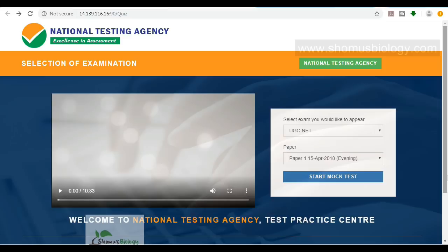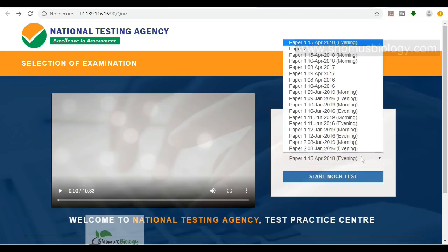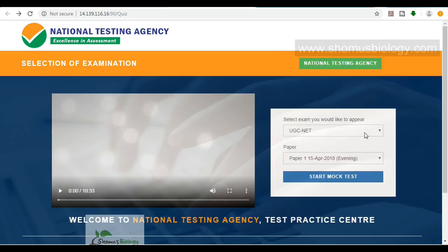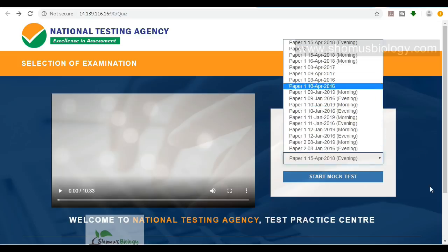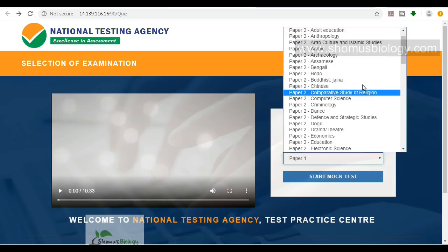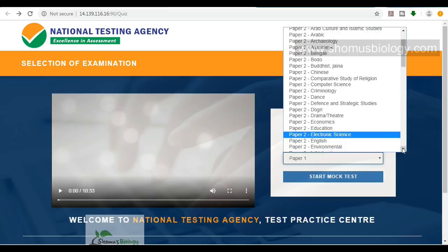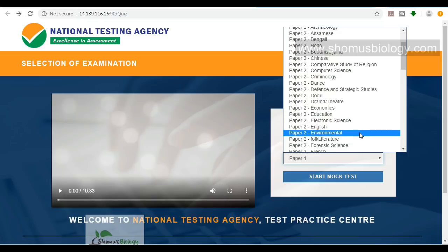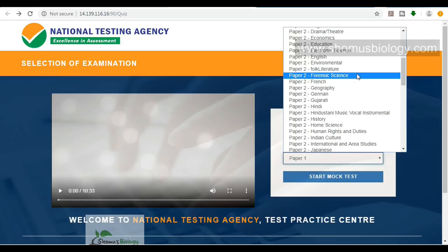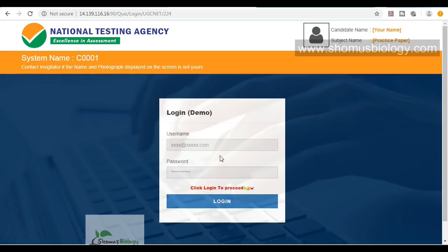This is the first page of NTA. On the right-hand side you can see UGC NET is selected. There are many other exams conducted under NTA. Select UGC NET, and when we go inside we have all different courses listed in alphabetical order. We are going to take Environmental Science for now, because for life sciences there is no UGC NET question paper - it will be on environmental sciences. Click 'Start Mock Test'. It will ask for a username and password, but since you are not a registered candidate, just click login.